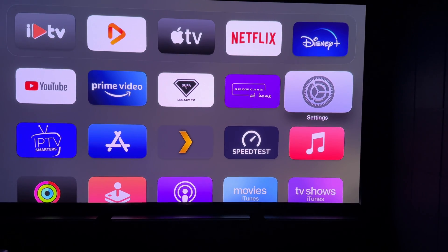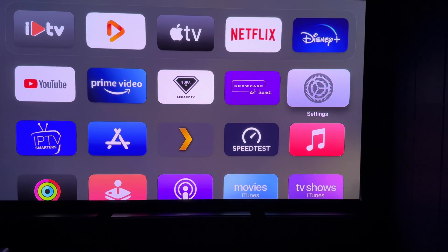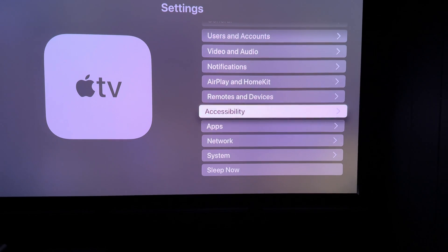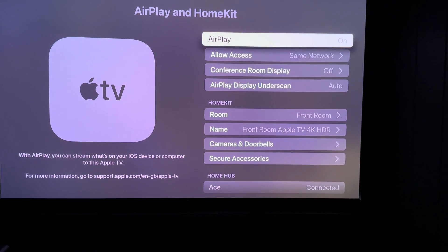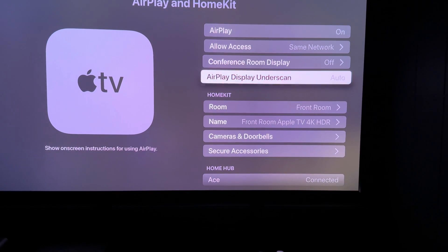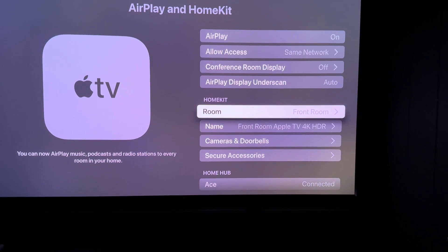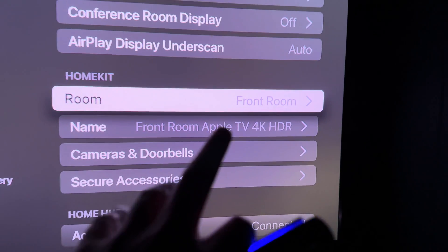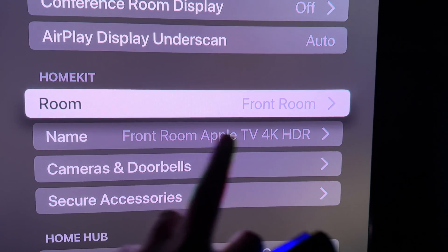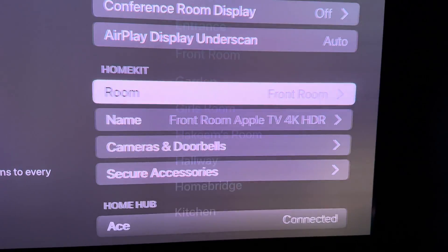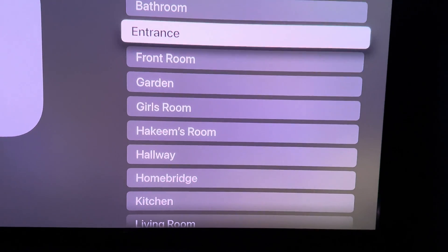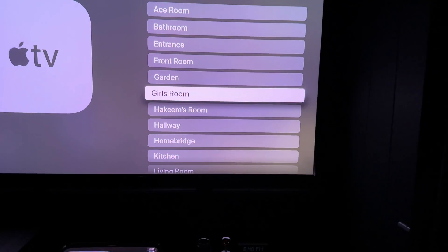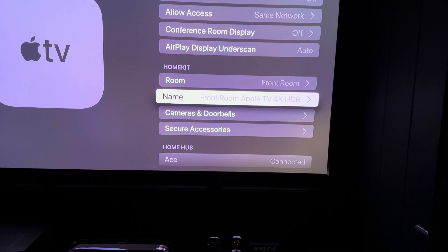The other one for some reason didn't have any of the HomeKit icons. The way you actually get them back is to go into Settings, come down to AirPlay and HomeKit, then come down to the Room section. If nothing is showing up, more than likely nothing will be selected there. All you need to do is click on that and choose whichever room the Apple TV is in.